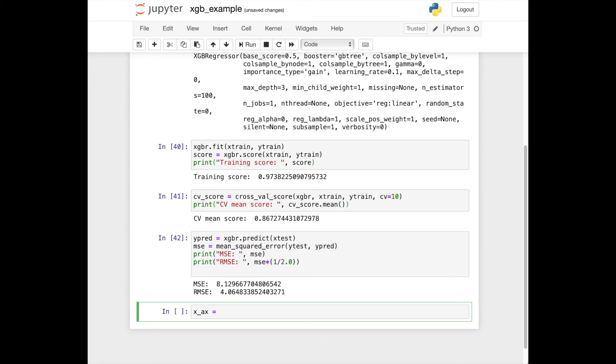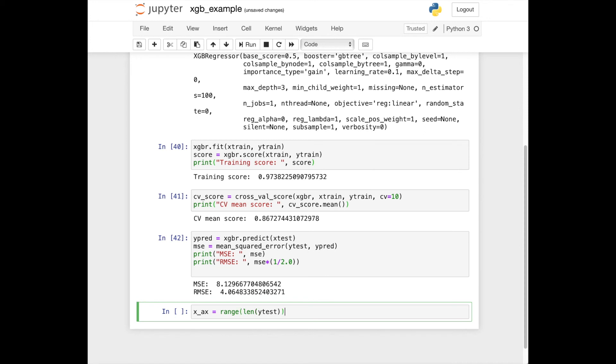we'll visualize test data and predicted data to check them visually.